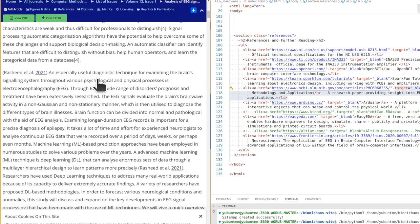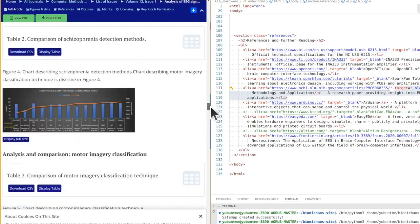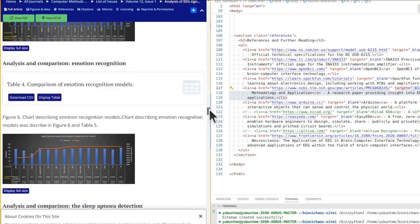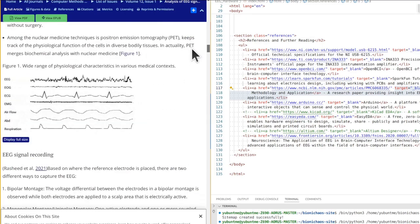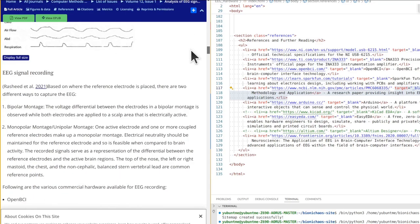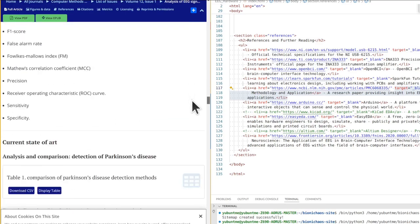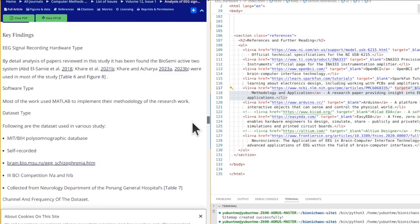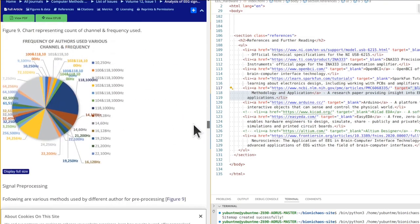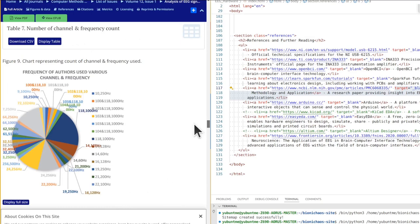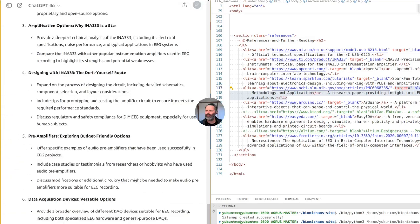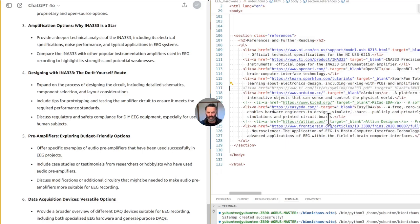Successful open source EEG projects and their impact are discussed. Final thoughts reflect on the future of EEG technology and its potential impact on neuroscience and BCI development, including emerging trends such as wireless EEG systems and wearable devices. Advice is offered for beginners starting their own EEG projects. Each of these sections can be expanded to provide a more comprehensive guide catering to both beginners and experienced users.